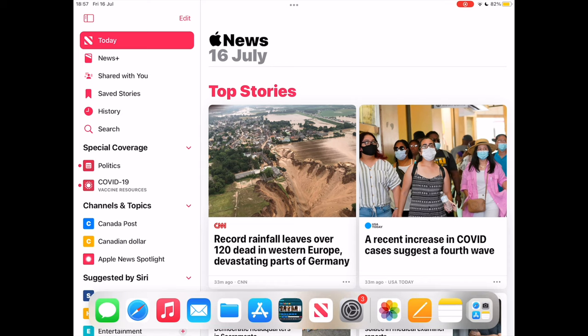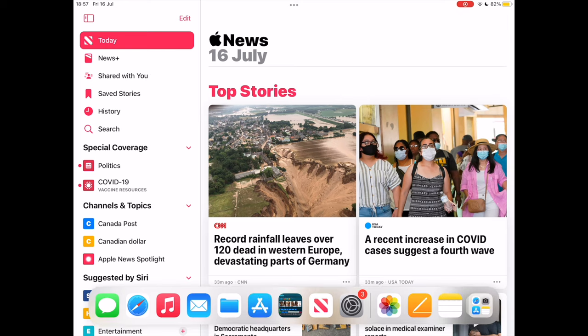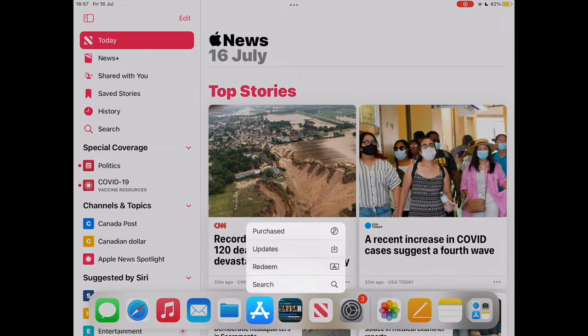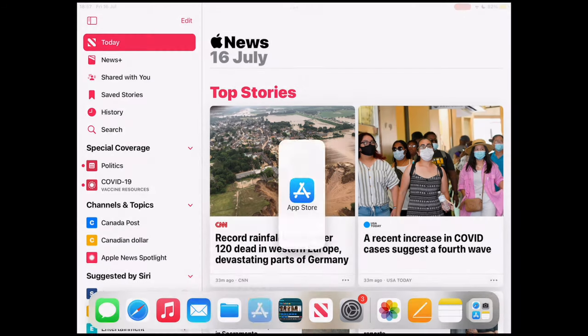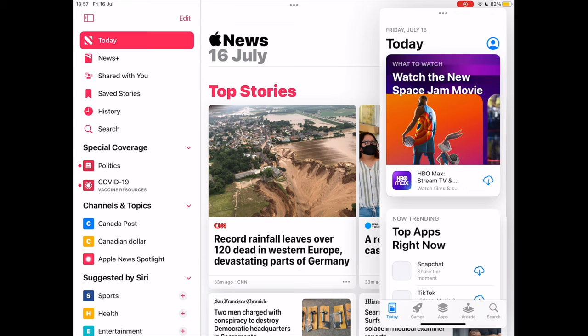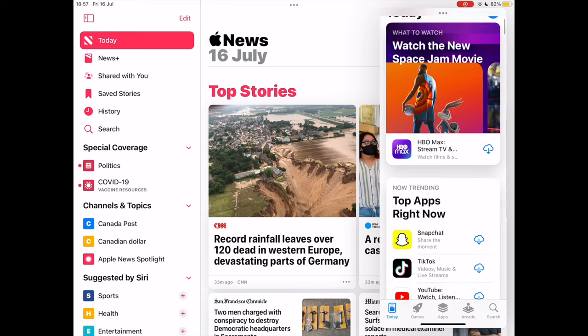First, tap on the first app, News. When News is up and running and you want to run Apple Store, drag your finger from the very bottom of the screen to the lower middle section of the screen. This will give you the dock.